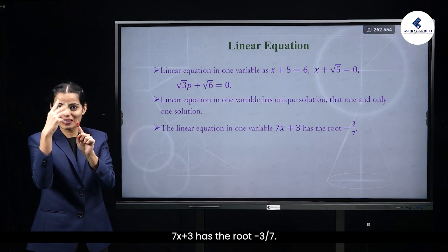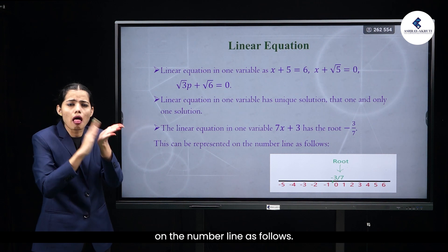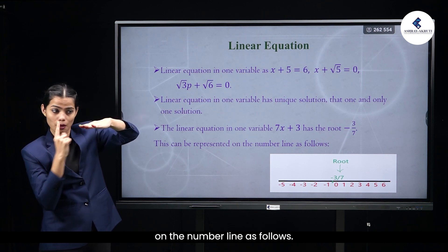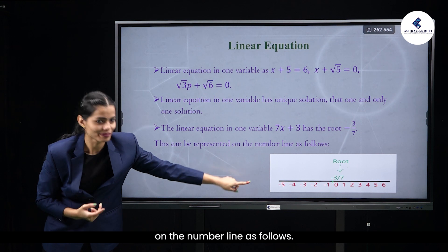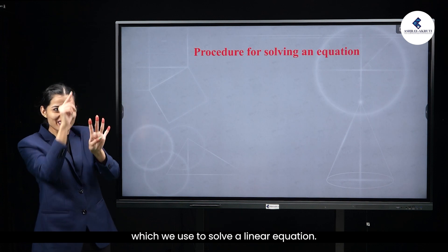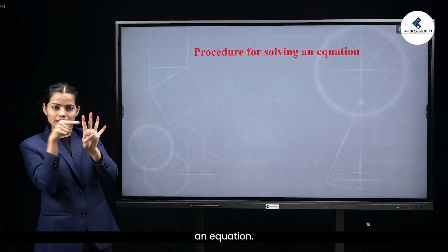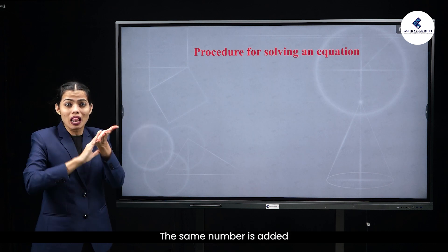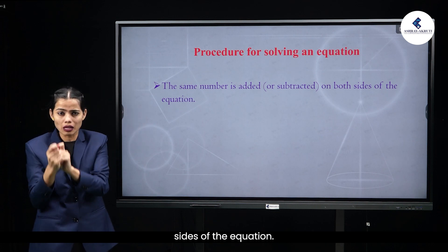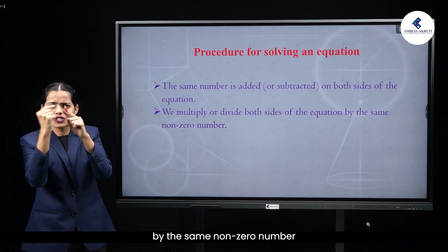The linear equation in one variable, such as kx + 3 with root −3/7, can be represented on the number line. The procedure for solving an equation involves: adding or subtracting the same number on both sides, or multiplying or dividing both sides by the same non-zero number.